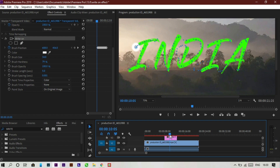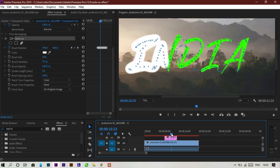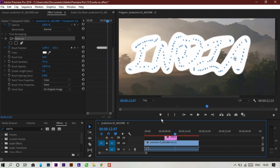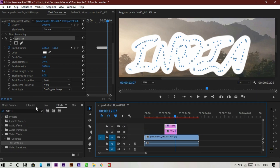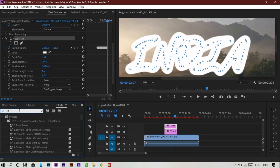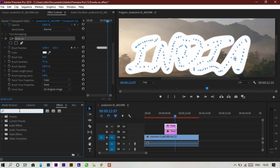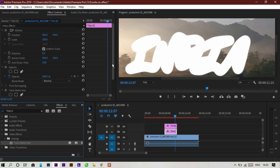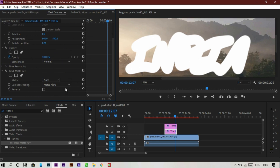Now go to the Effects panel and search for 'Track Matte Key'. You can find it in the list — drag and drop it onto the text layer. This time we drag it to the text layer, not the transparent layer. In the Effects Control panel, set it to Video 3.